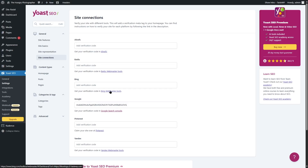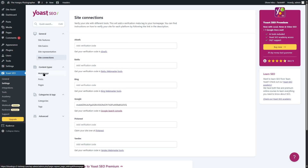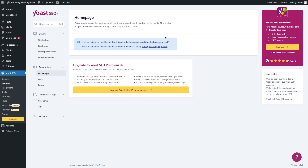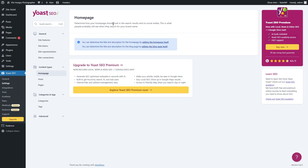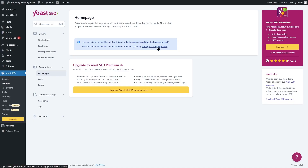In similar ways you can connect your site to Bing, Pinterest, and Yandex — this will help with your analytics a lot. For now we're happy with our Google connection. Moving on to content types, if we go to the homepage section, you can determine how your homepage should look in search results and on social media. This is what people will see when they search for your brand name. You can determine the title and description for the homepage and blog page by editing those pages directly.